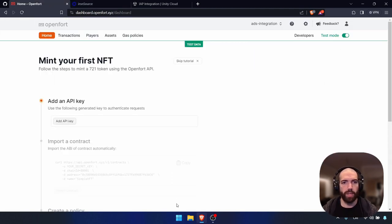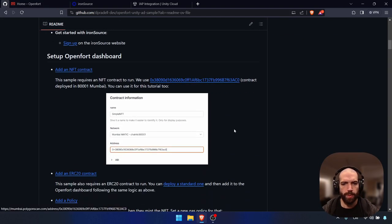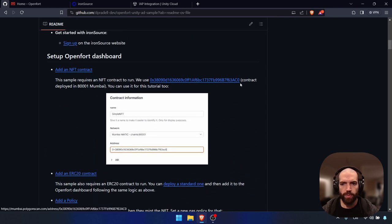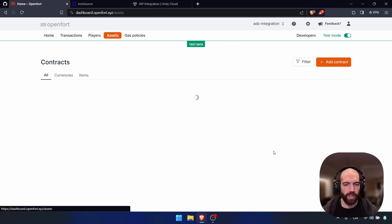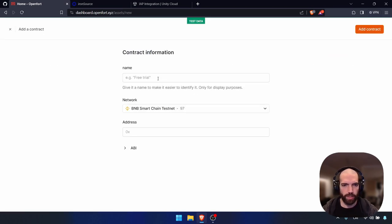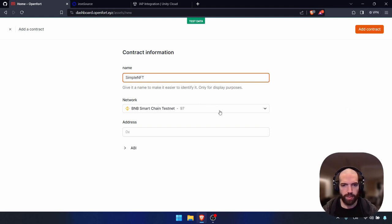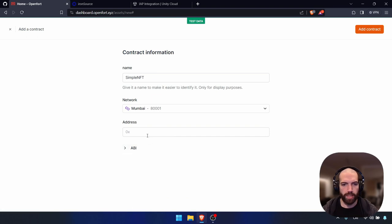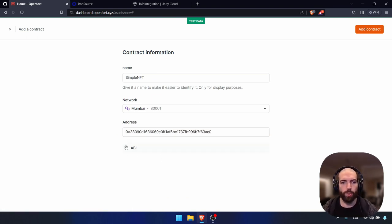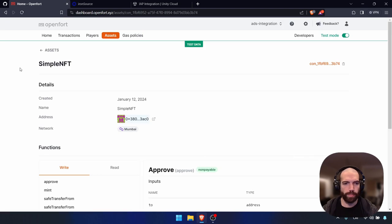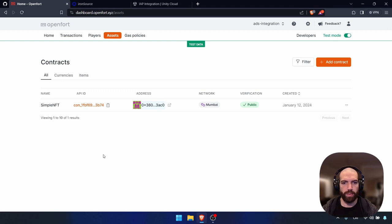Let's set up the OpenFort dashboard. In this project we'll need to have two contracts. You can go to the README and find the NFT contract and go to OpenFort assets. Let's create a new contract — we'll call this Simple NFT. We're going to do all this on the Mumbai test network and paste the address. No need to add the ABI, as this will be done automatically by OpenFort. So this Simple NFT has a public mint and you can use the same for your project. If you go to assets, you'll see that we have the contract added.